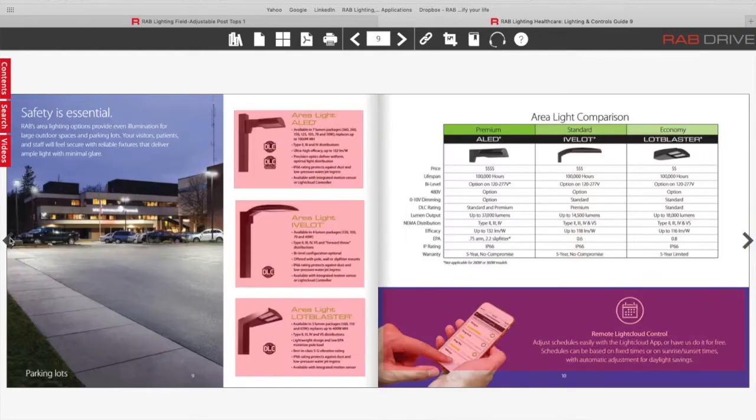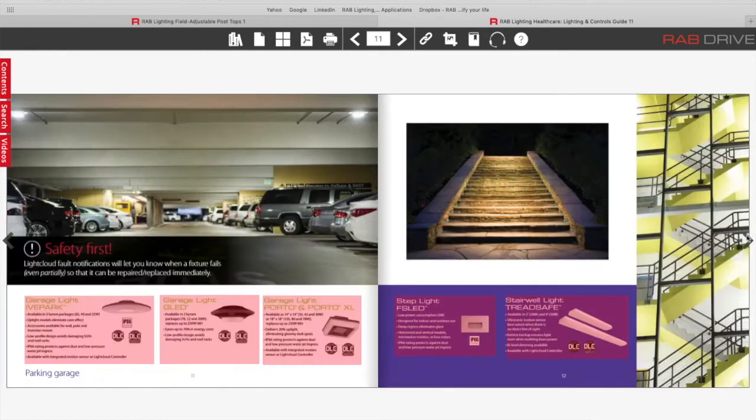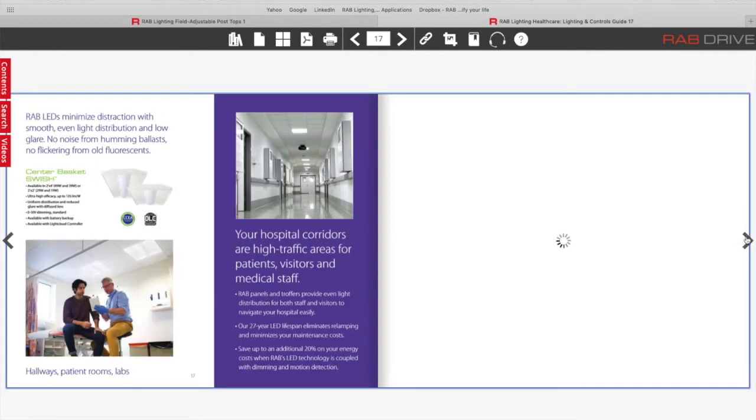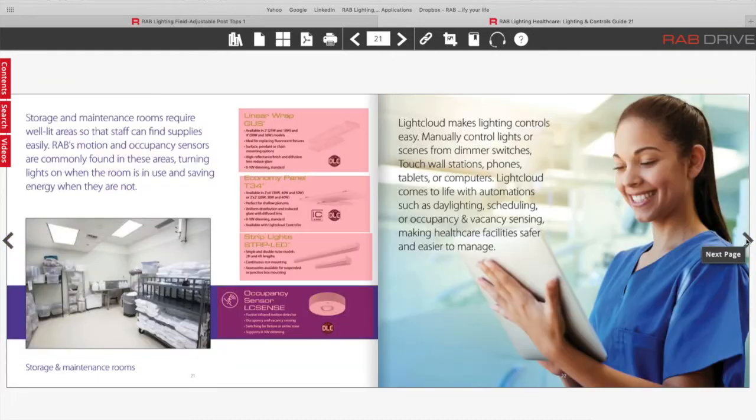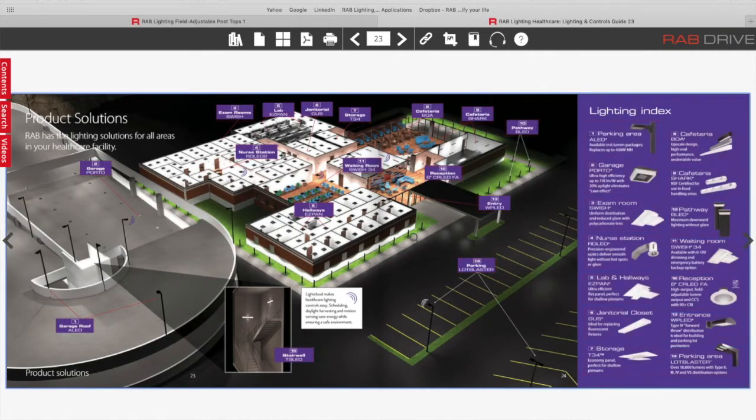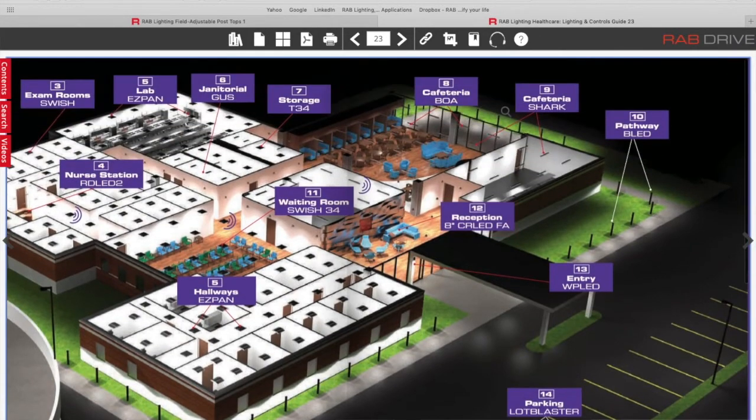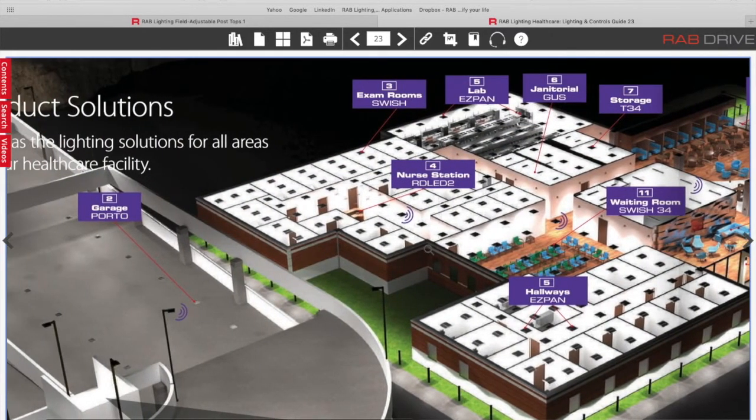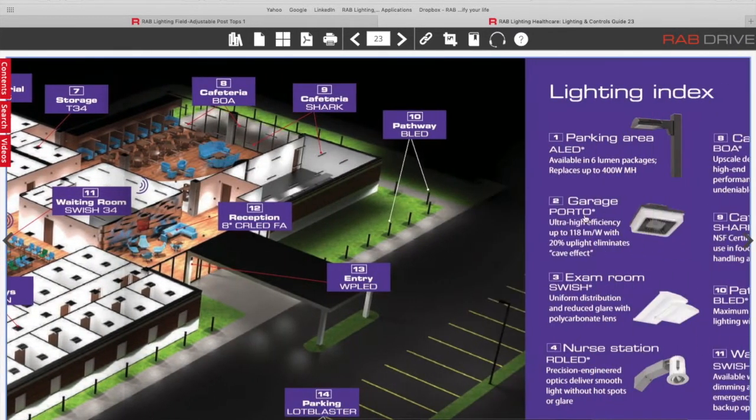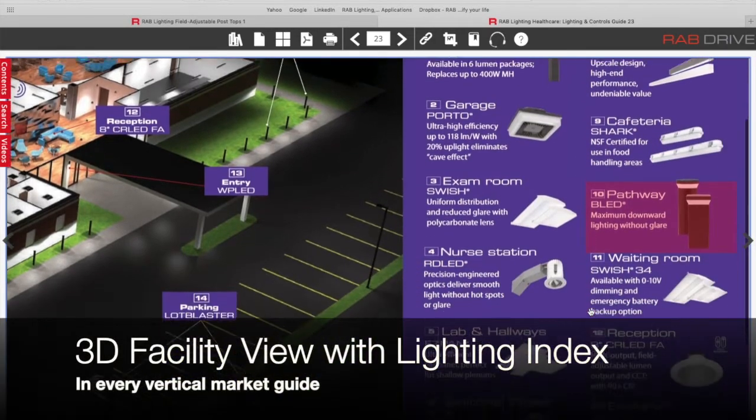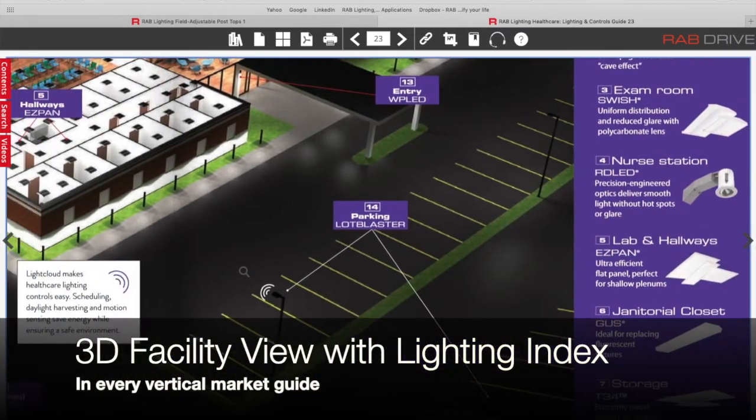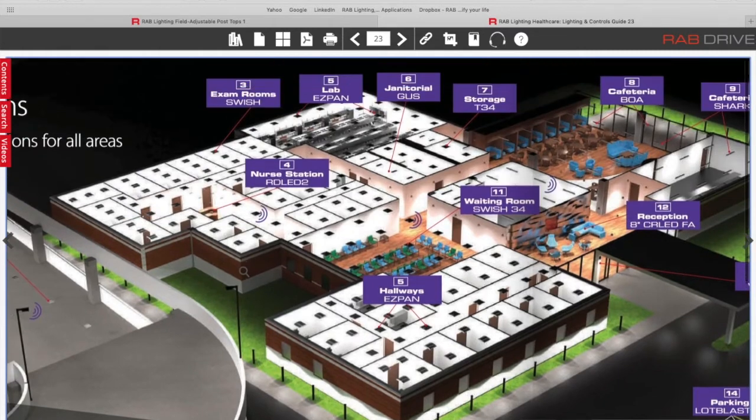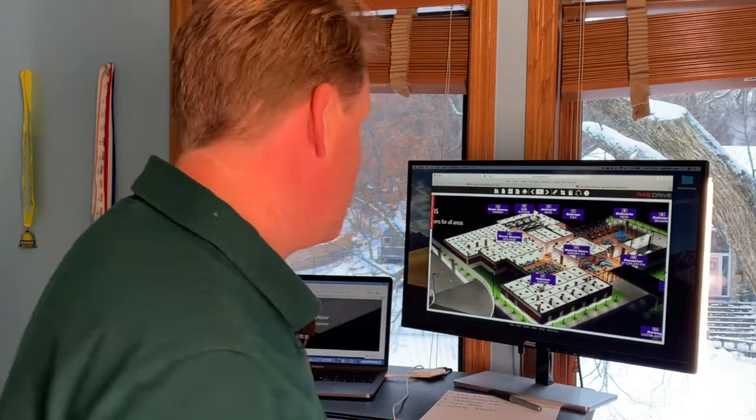If I go back, actually, if I click forward, each one of these vertical guides has a three dimensional view. I love this 3D guide here where you can see different parts of this facility and exactly what RAB fixtures we're recommending in the lighting index for that part of the facility. Really nicely rendered out in 3D so you can make a clear decision on what RAB fixtures are needed.